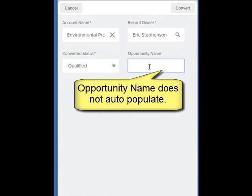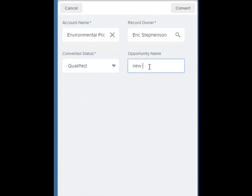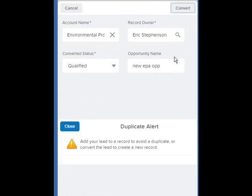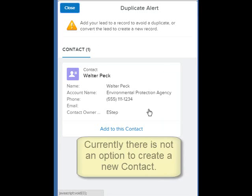We can optionally create a new opportunity, which, unlike in the desktop version, does not auto-populate. We click convert, and we are offered the option here to add our lead to a record to avoid duplicates, or convert the lead to create a new record.